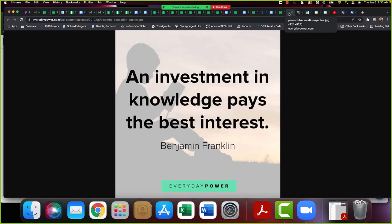We are going to be talking about education today. As you can see from Mr. Ben Franklin, investment in knowledge pays the best interest. So we're going to share a lot of different ways that your agents and yourselves can get to all of the education that we offer here at Schmidt Family of Companies.